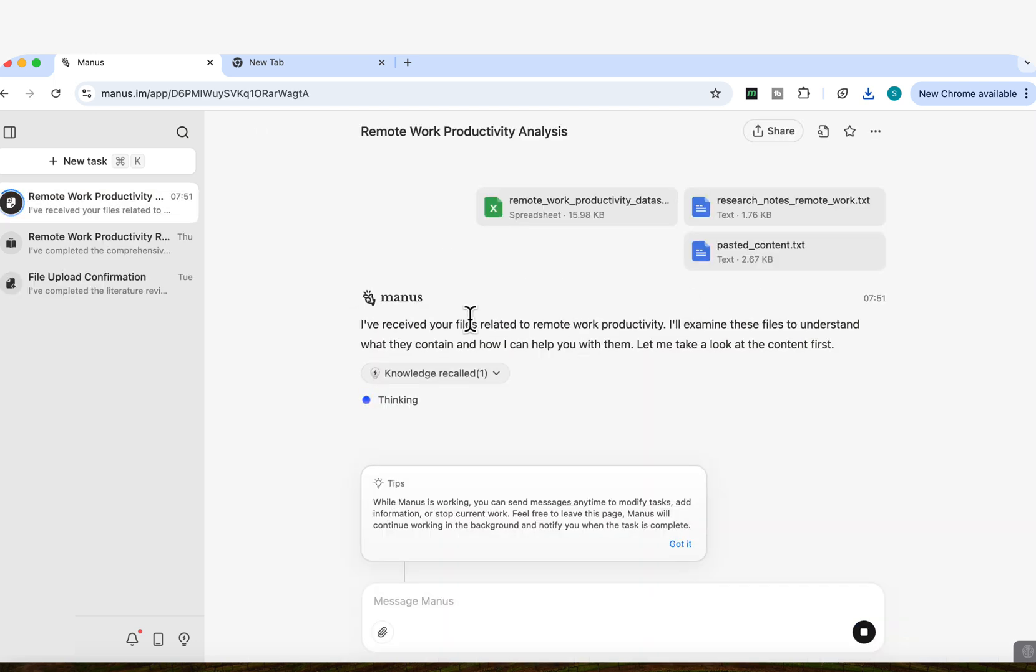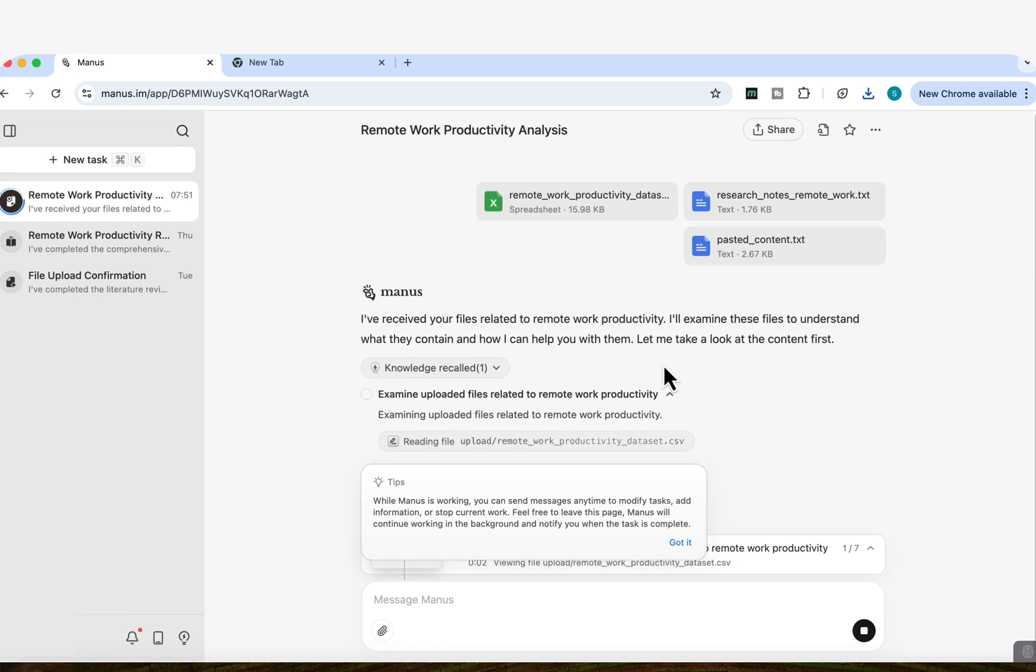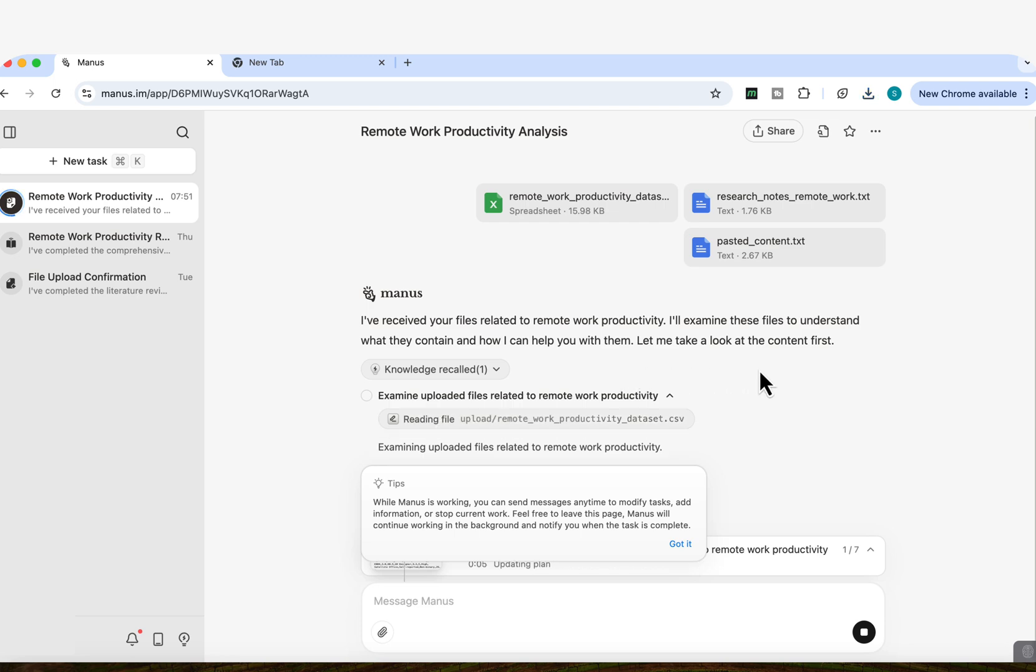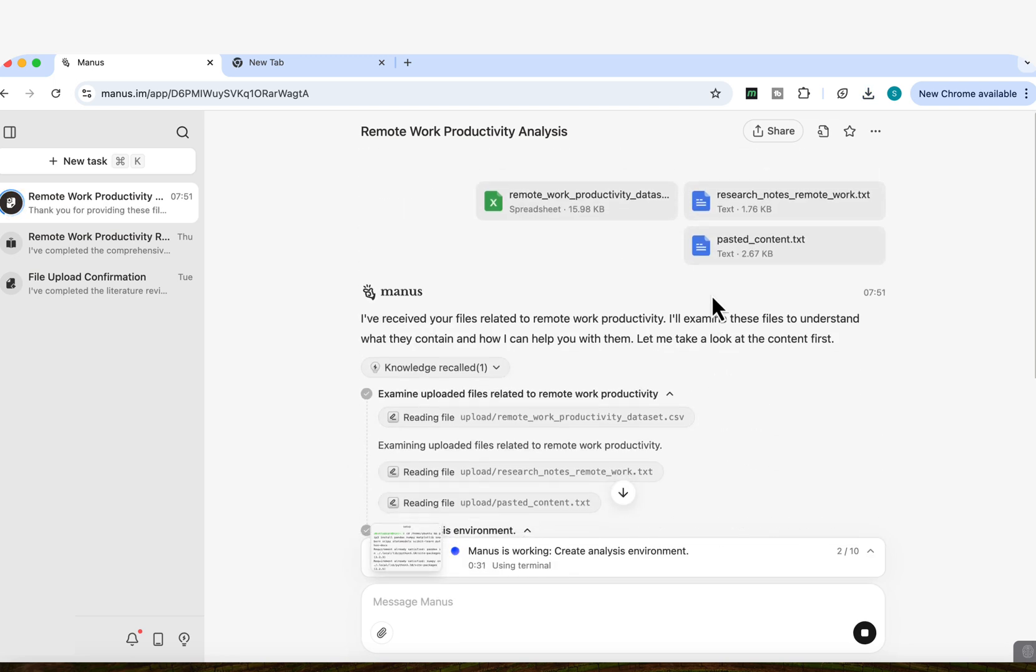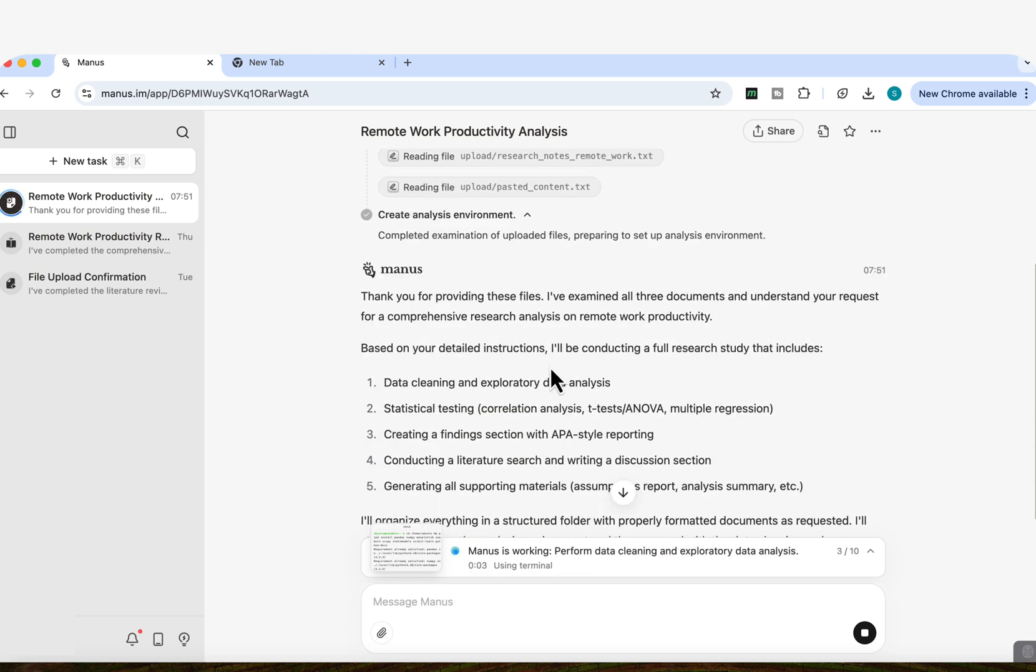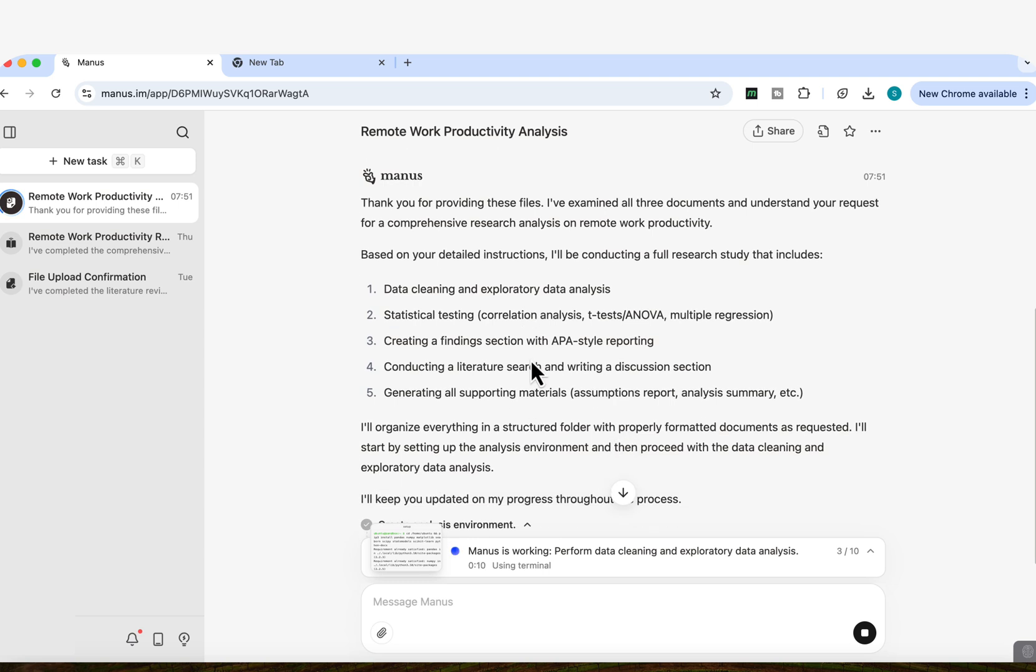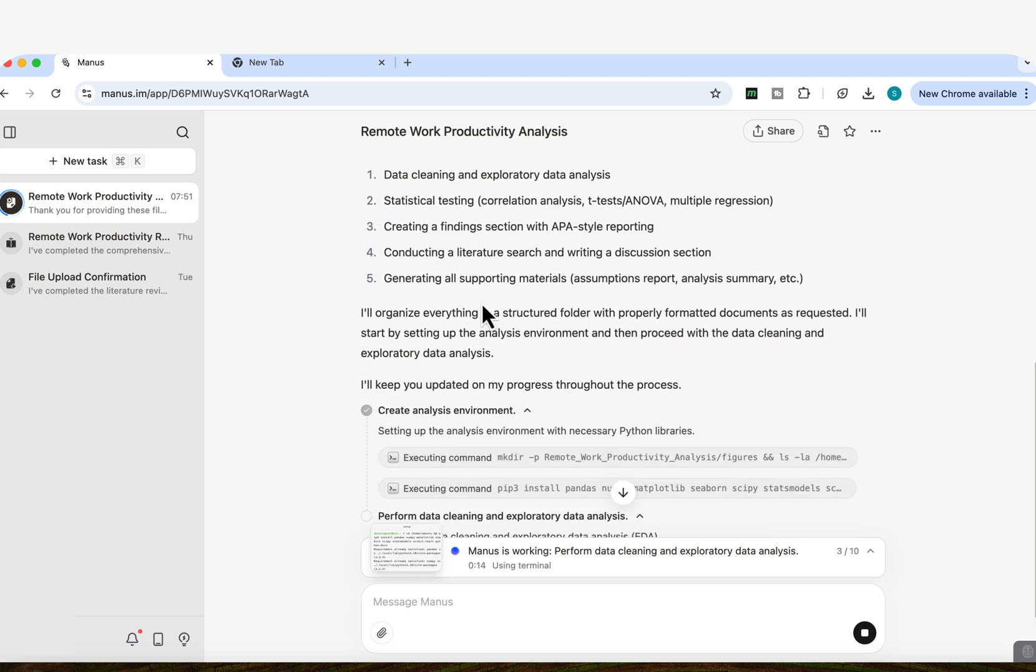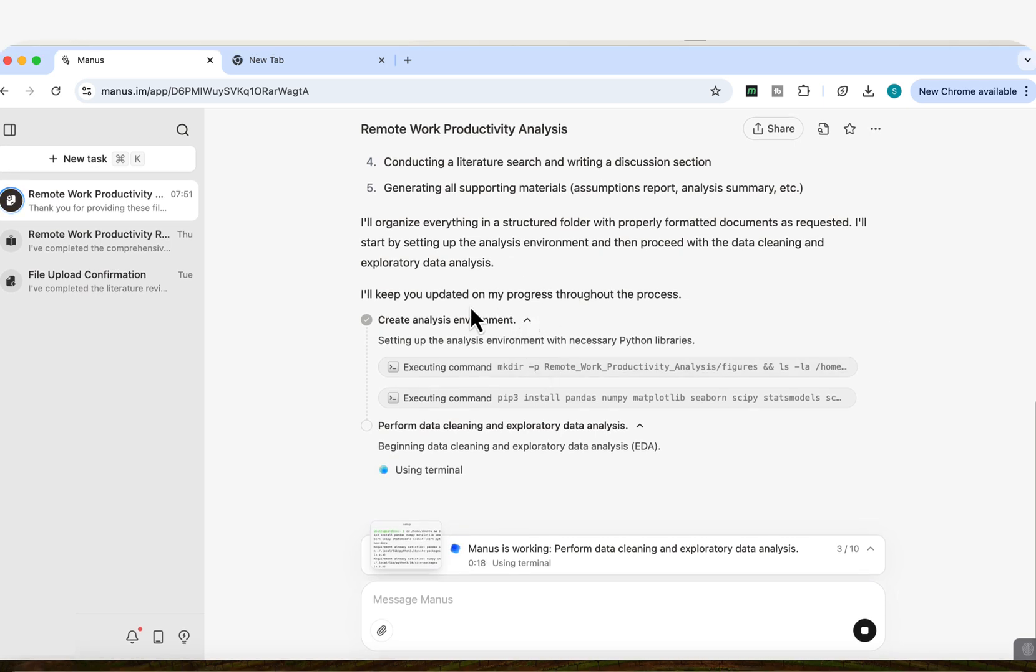So you're going to see that it starts to tell us that I've received your files related to remote work productivity. I'll examine these files to understand what they contain and how I can help you with them. Let me take a look at the content first. I'm just going to first start reading my content. Now, if we look at the interface, you can see here that right in the middle, we can see step by step what Manus is working on. And then it tells us based on your detailed instructions, I'll be conducting a full research study that includes. And then it tells me the steps that I mentioned in my prompt, which is data cleaning, statistical testing, creating a finding section, conducting a literature search, and then generating all supporting material. And then it tells me here that I'm going to keep you updated on my progress. And then it starts to execute the command.